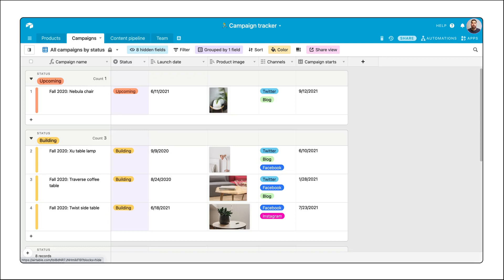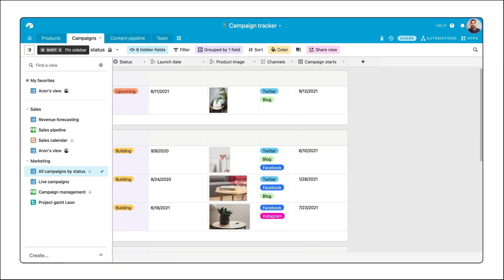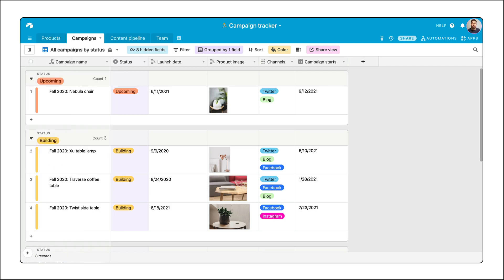When you add a collaborator in Airtable, they see all of the information in your base. Every table and every view.